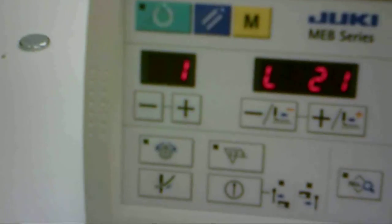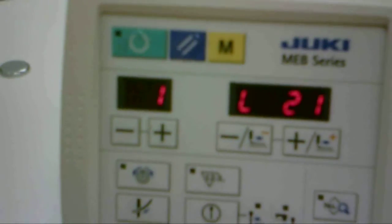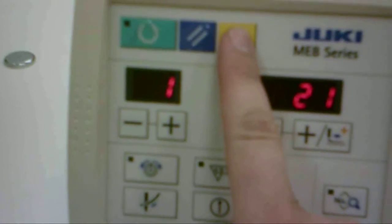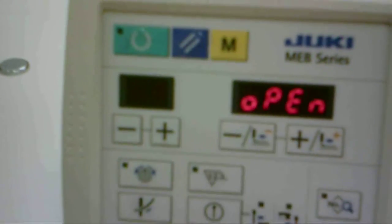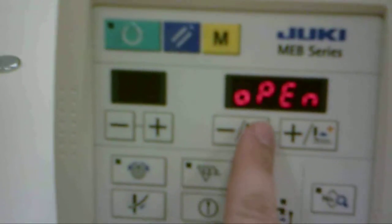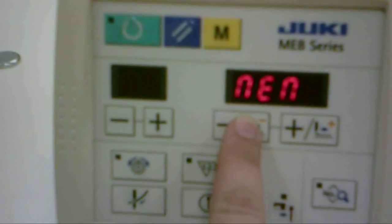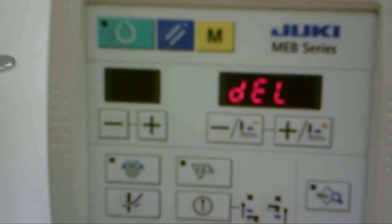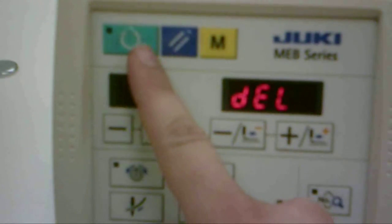Now, to delete this, all we have to do is go back, press mode, and get to the delete screen. Press the ready key.